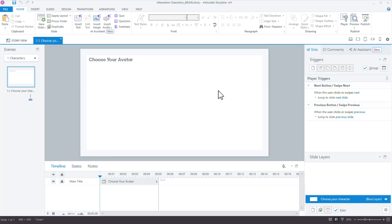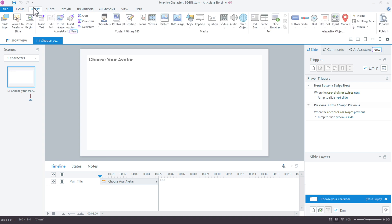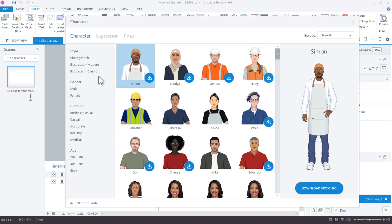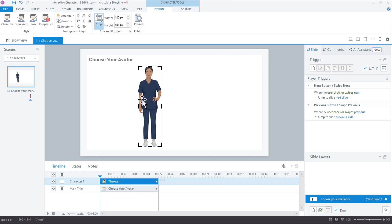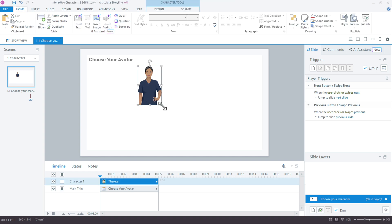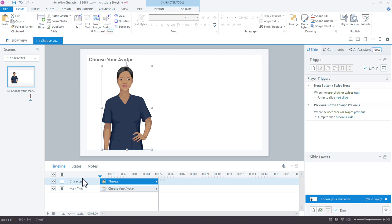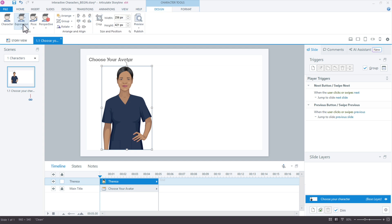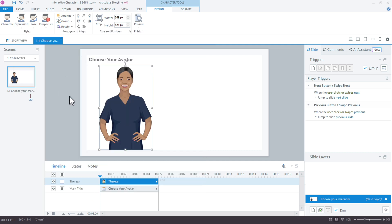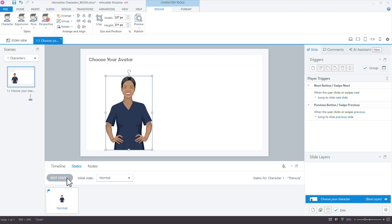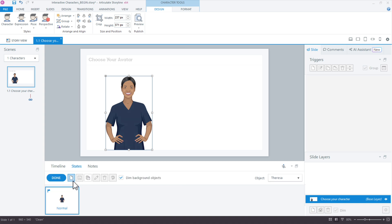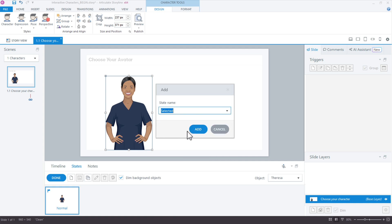Let's start with a new slide and bring in some characters. We'll set up one character first and then duplicate from that. So there's Teresa — let's make her a little bigger, name her Teresa, and give her a better expression. Happy is good. Now for this character, I want to have a state that shows when she's selected, which is also how we evaluate which variable value to assign. We'll go to Edit States and add a selected state.